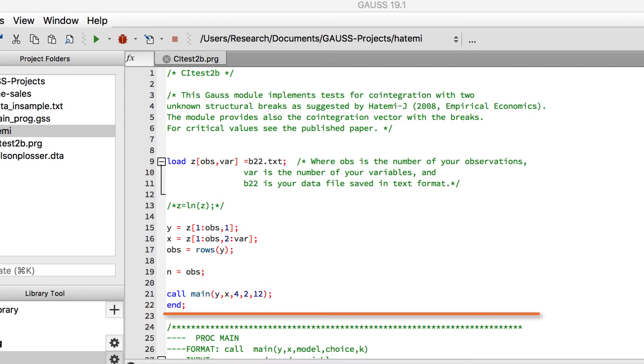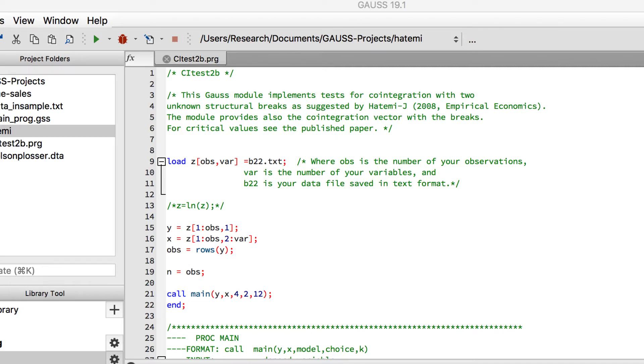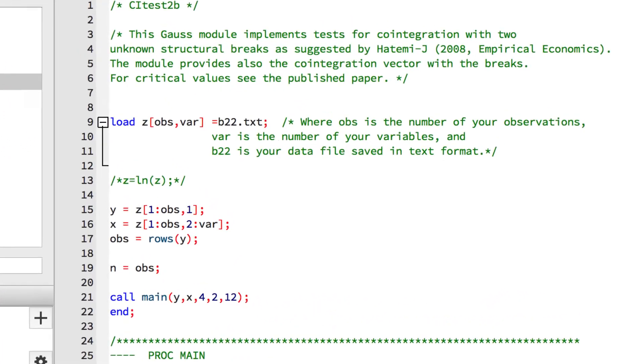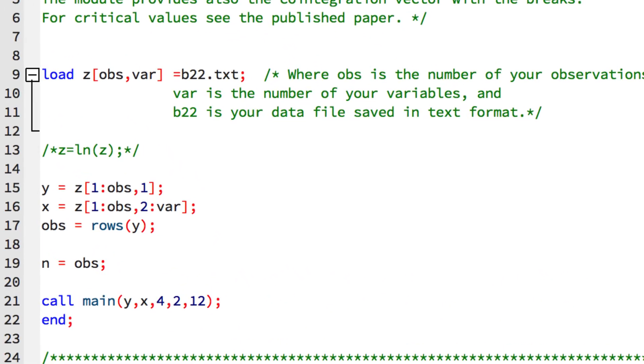GAUSS will not run any commands located after the end statement, but it will still find the procedures so they will be available for use by code in the first section. Let's take a look at this first section to see what it's doing.